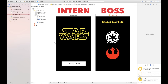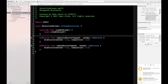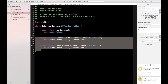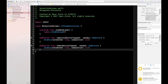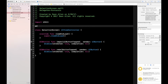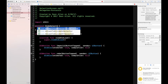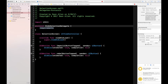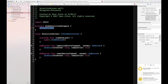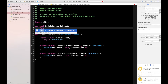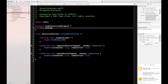We're going to start building the boss screen, so go to SelectionScreen.swift. All we have so far are the two IB actions that dismiss the screen. The first thing you need to do is set up your protocol, which is kind of like a list of commands you're going to give to the intern from the boss. Type 'protocol' — it should autocomplete.